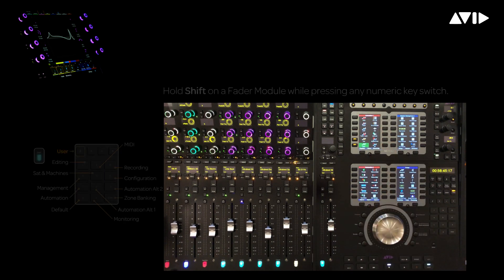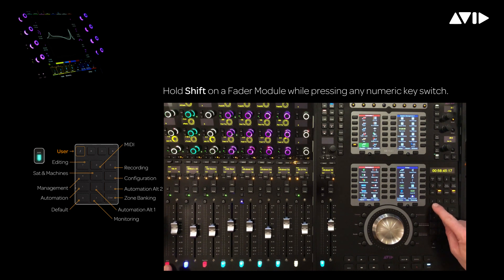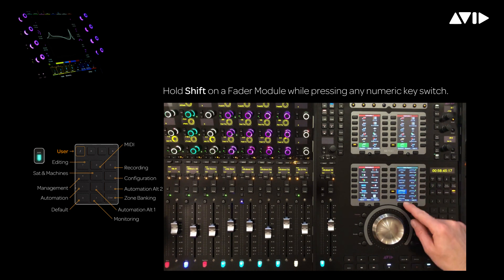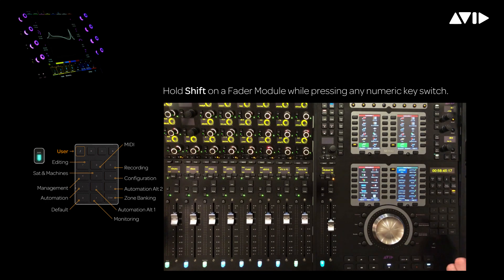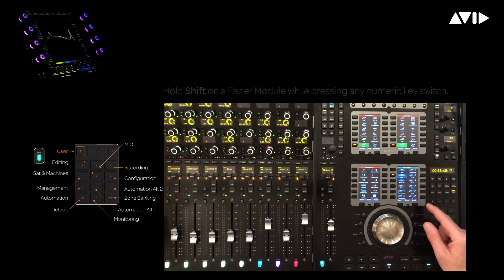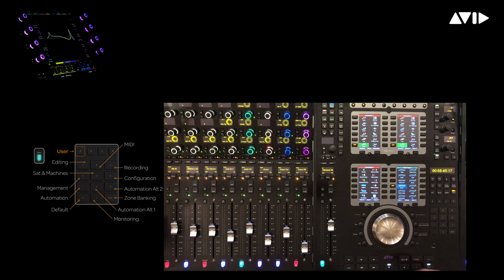You can also use the quick jump functions to access layouts by holding down a fader module shift key while pressing backslash on the numeric section of the Automation module. This is a pre-programmed user page which defaults to the first six track and the first six meter layouts.